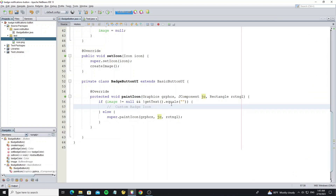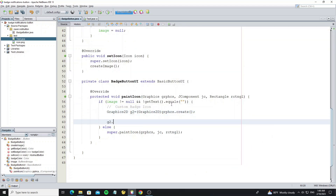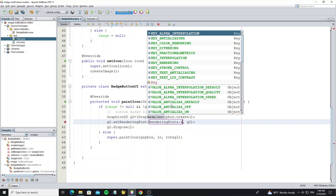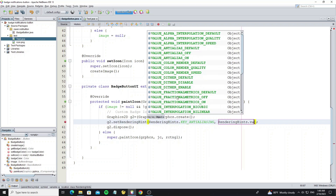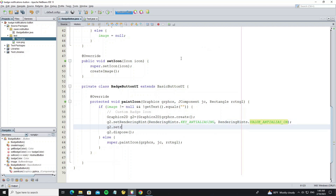Now we need to paint the custom badge icon here. Create a Graphics2D object. Set rendering hint to make smooth graphics and for this rendering hint to make a smooth image.